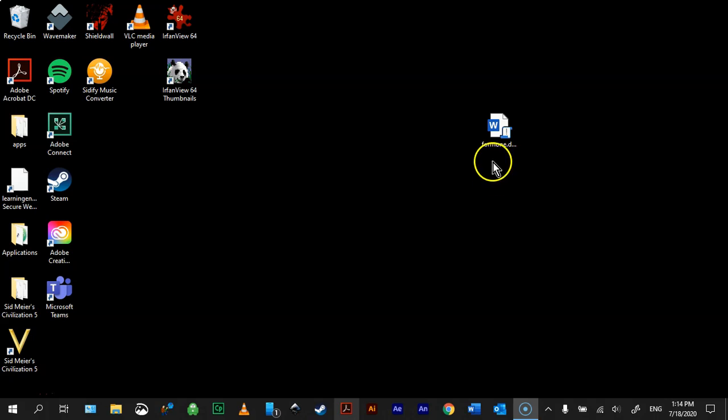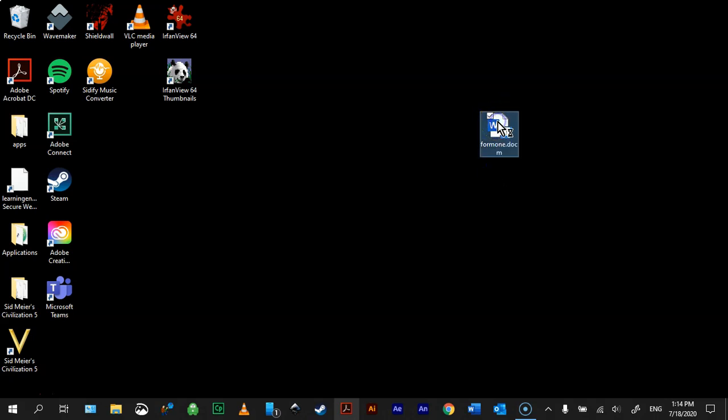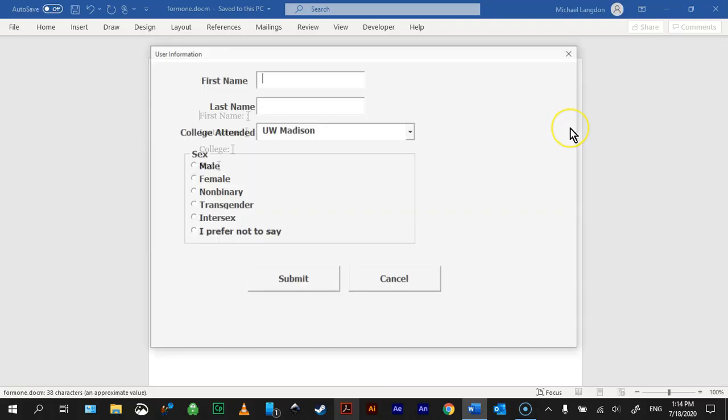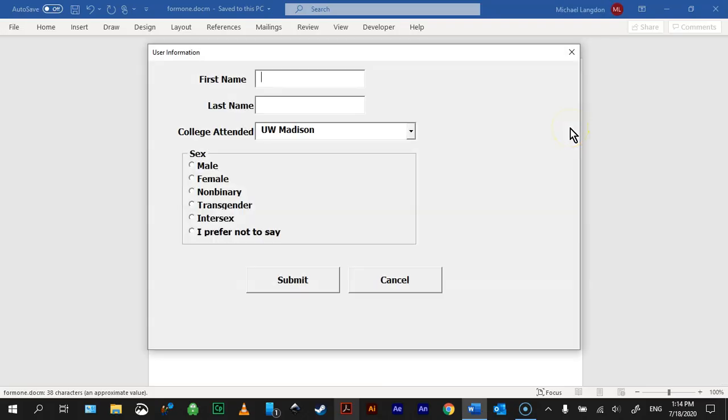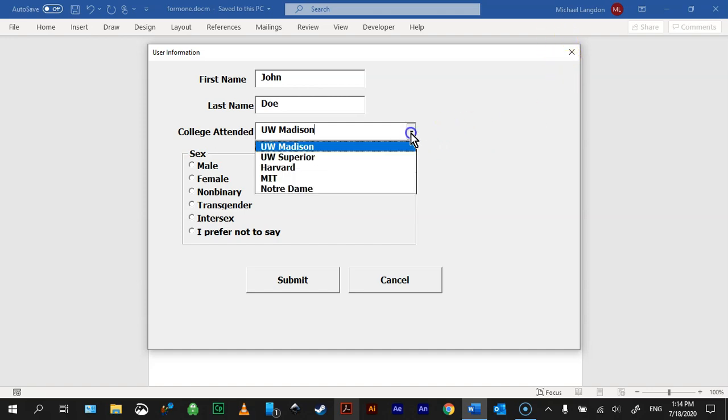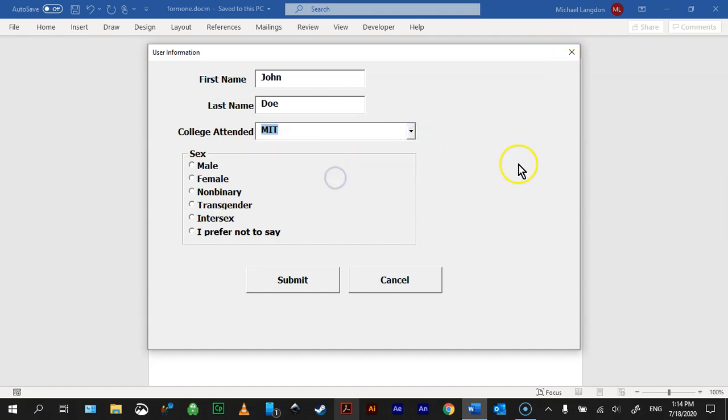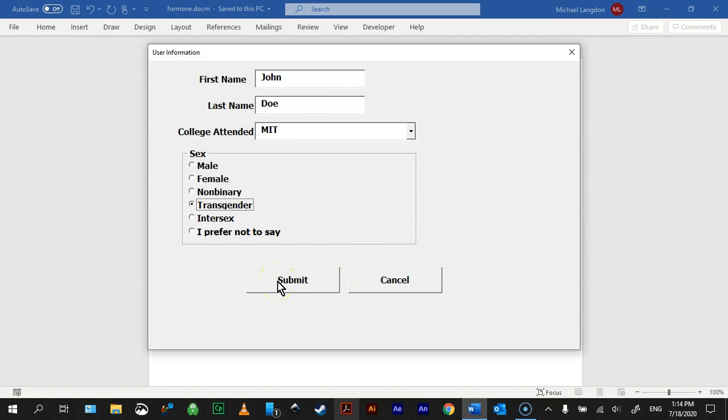And so I have an example here that I've already created, so I'm just going to double click on Form 1, and there's my user form. So I'm going to type in John Doe, what college did John go to, let's say he went to MIT, he's very smart. I will say John is transgender, and then we click Submit.